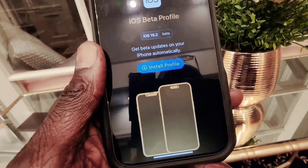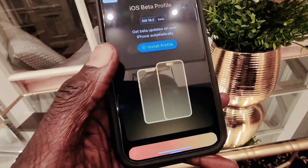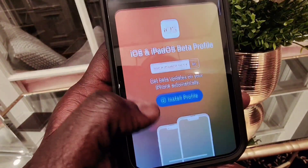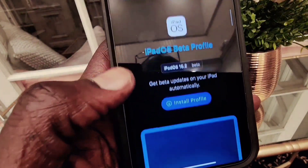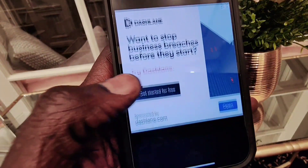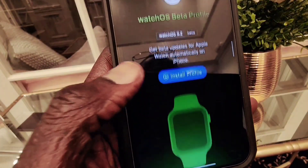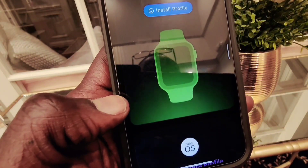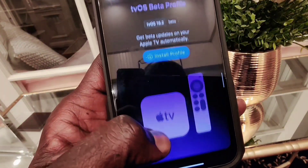They also have multiple betas for different Apple devices, such as iPhone, Apple TV, Apple Watch with watchOS, and also macOS, and more.